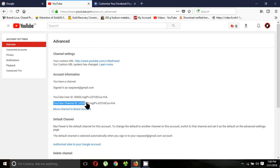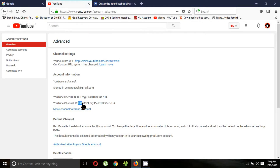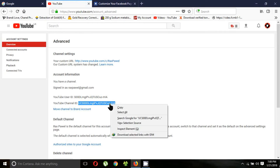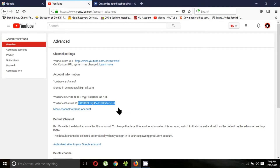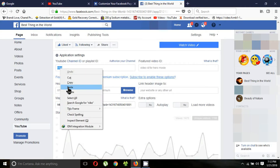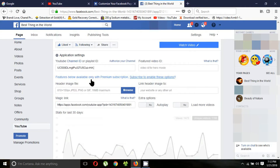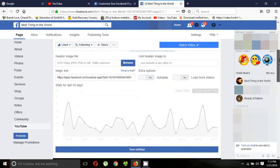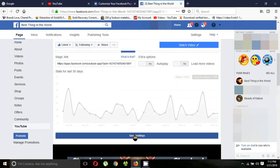This is your channel ID. Copy it, then paste it here. Click 'Save Settings.'